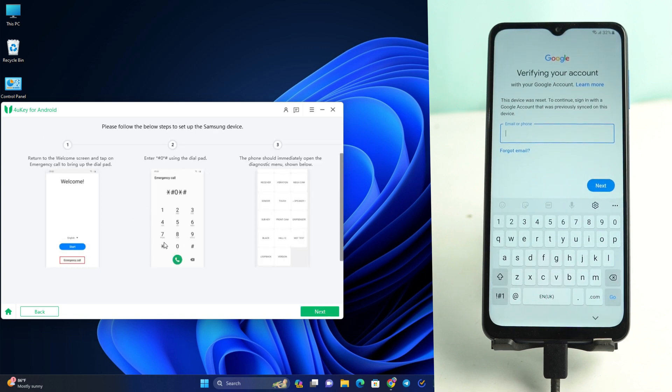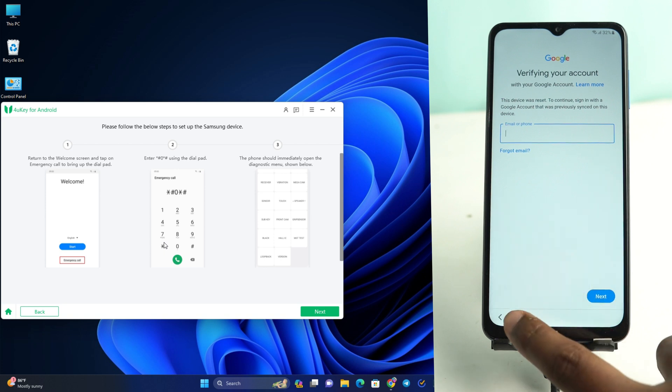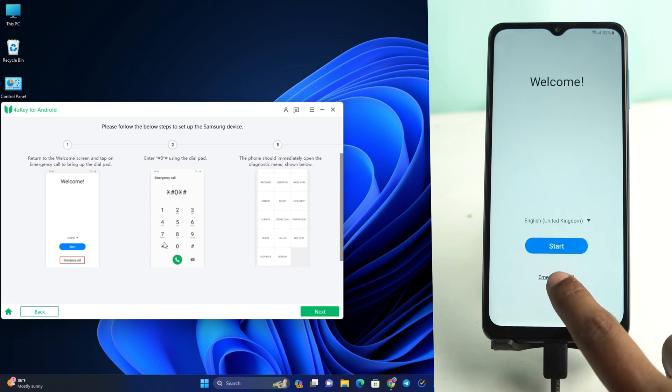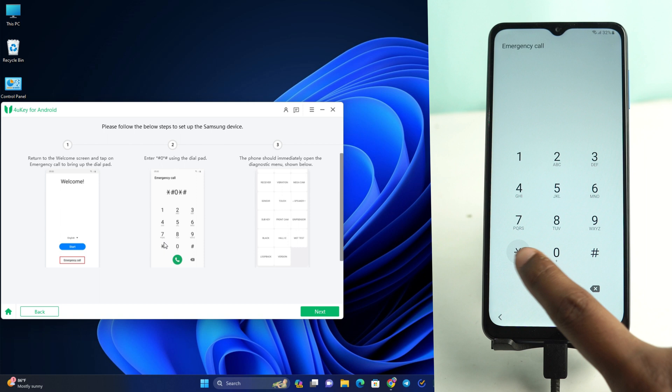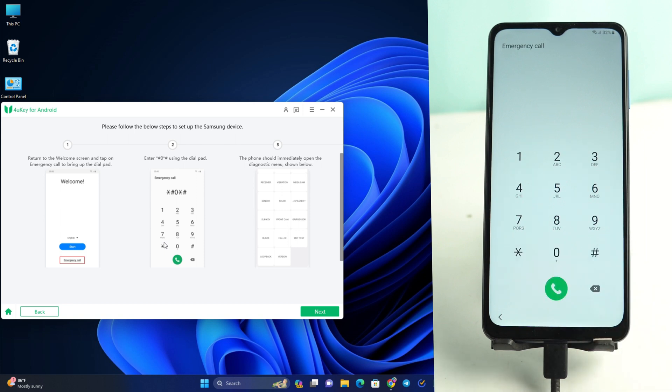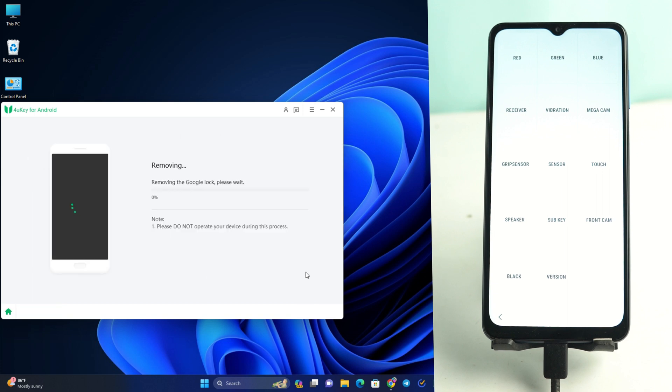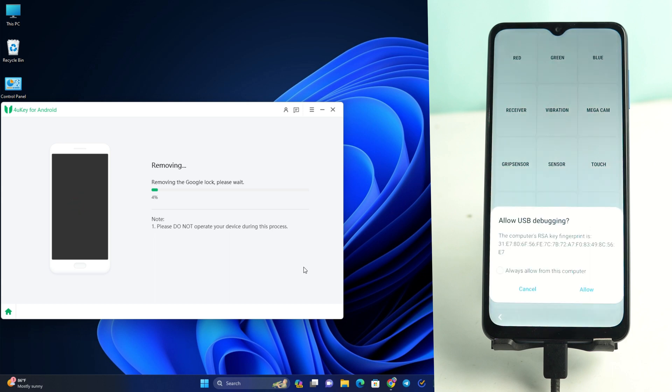There is showing you have to dial star hash zero star hash to emergency call. So I go back and go to emergency call and dial it. This tool actually detects your security patch and then they are matching what the way works for your device. These devices work this system.